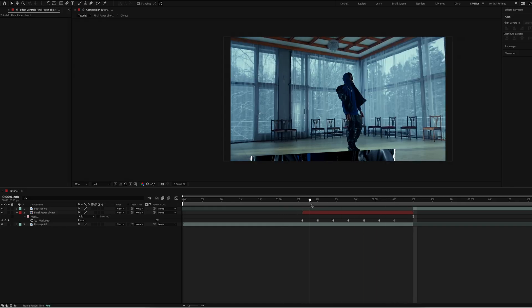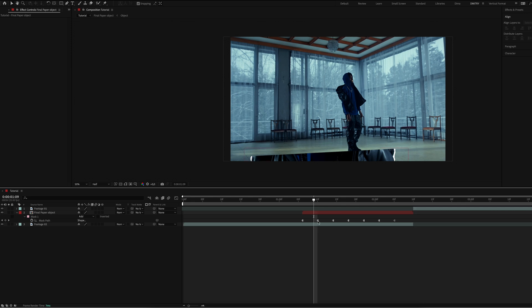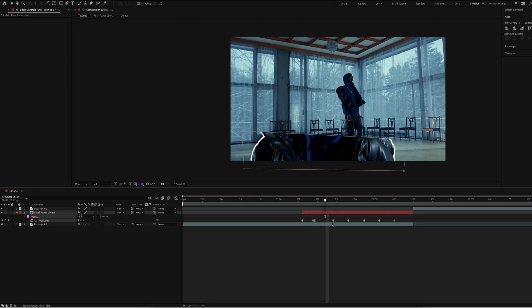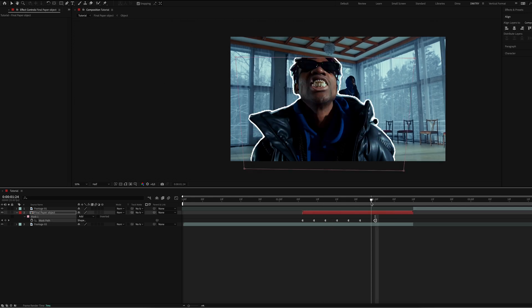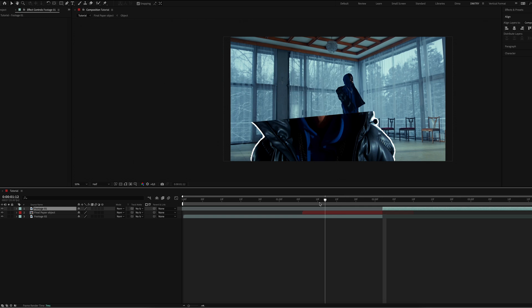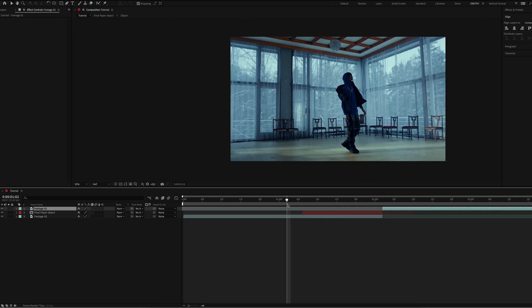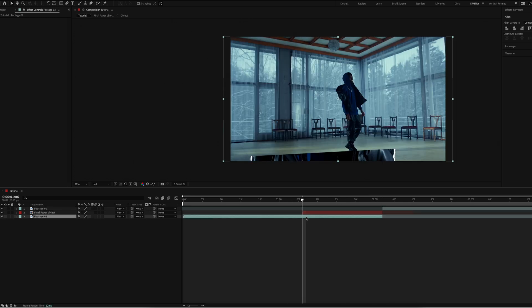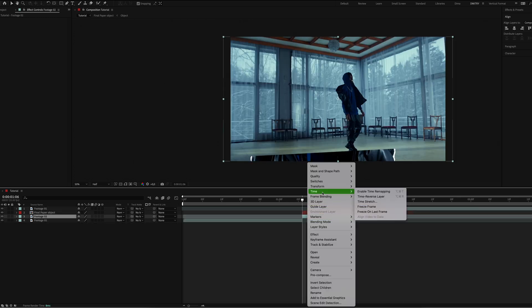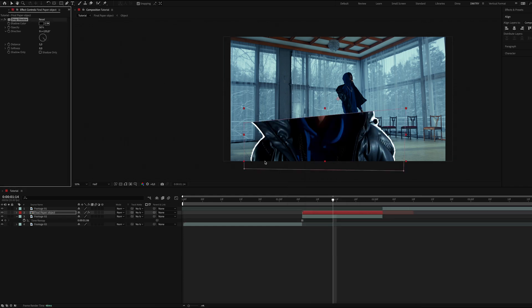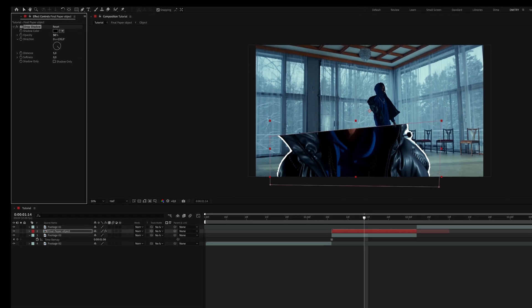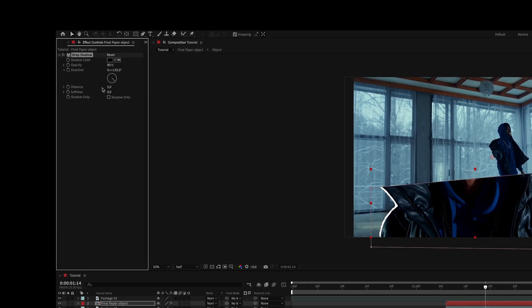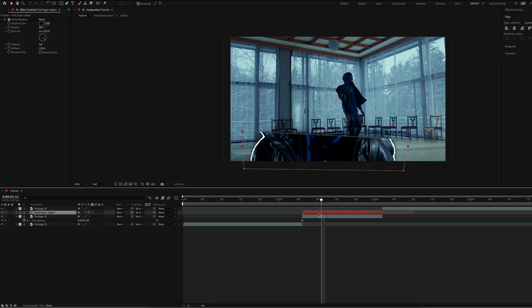We also add the freeze frame for our first clip. Now I apply the drop shadow effect to the object. Set opacity to 80, distance to zero, and softness to 120.